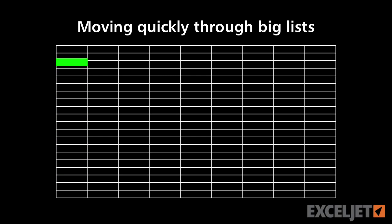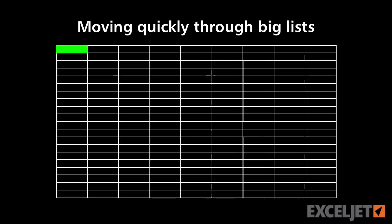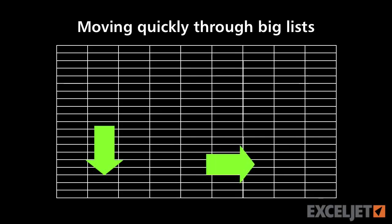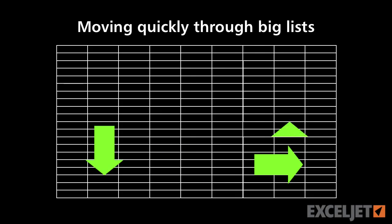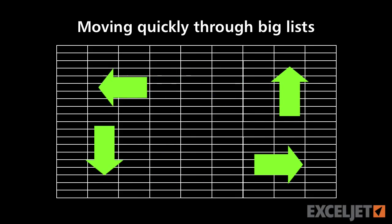Wouldn't it be nice if there was a way to just jump to the bottom or jump to the top of that list? Well there is. You just have to learn a keyboard shortcut. Let's take a look.